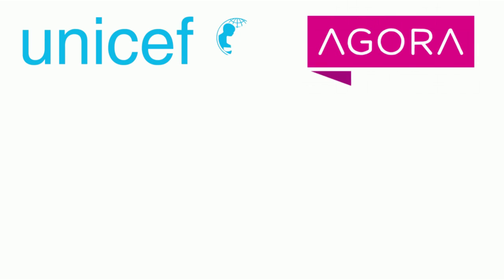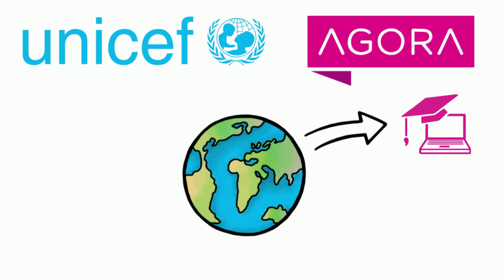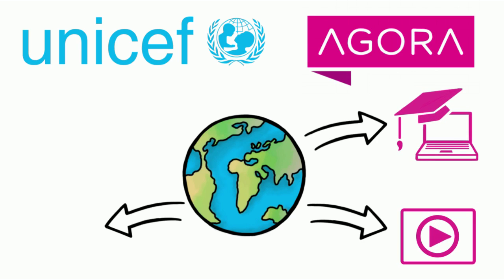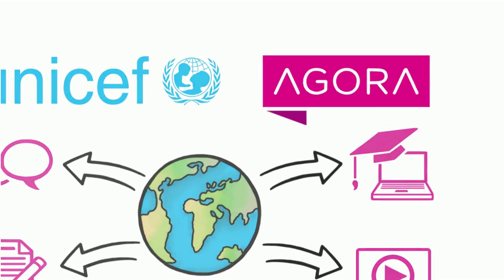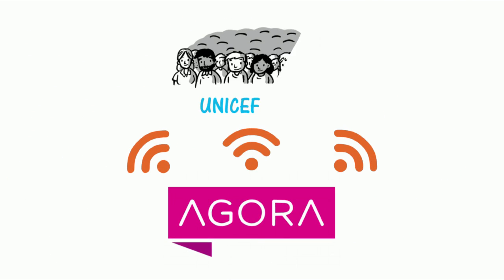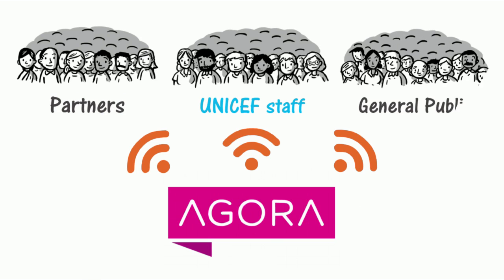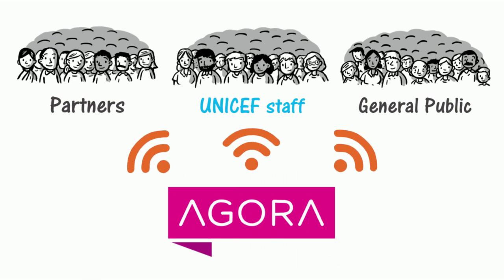Agora, UNICEF's global hub for learning and development, offers access to learning activities such as e-learning modules, videos, resources and events. Through its online portal, Agora reaches UNICEF staff, partners and the general public from any computer with a broadband connection.